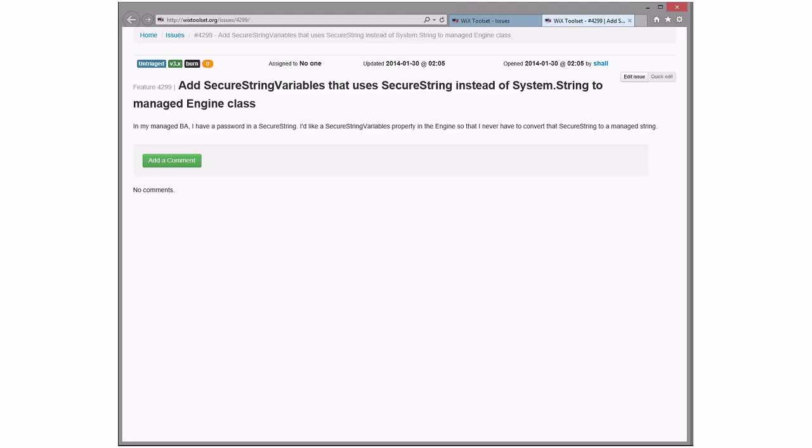Secure strings variables that use secure string instead of system string to manage engine class. I have a password. I'd like to have that come down. Yeah, that's interesting. Although it'll still go to the engine, the real native engine, without any of the secure string features. Yeah, we don't do any of that.